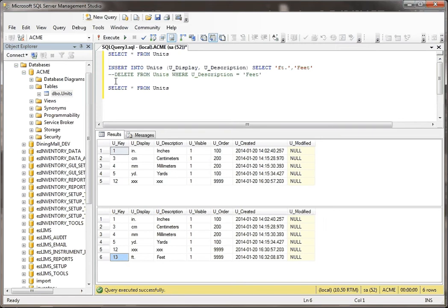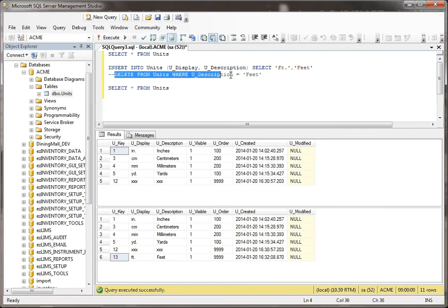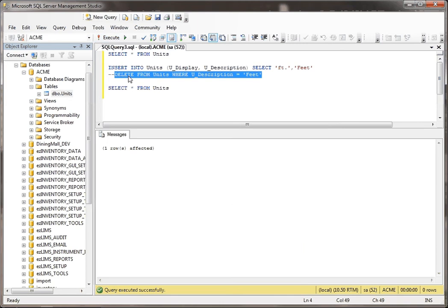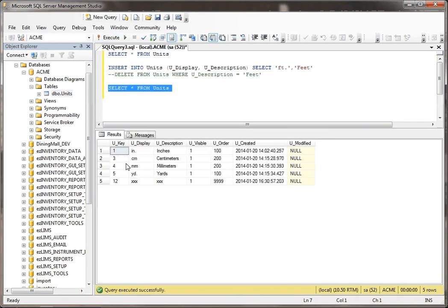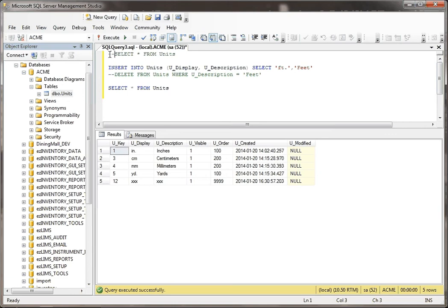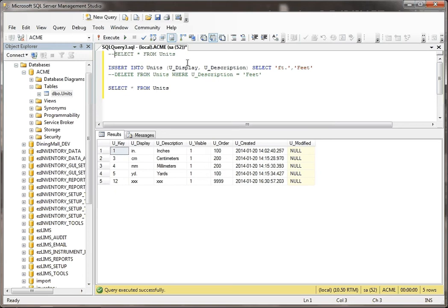So basically, let me just go through and get rid of feet, and now go back to units. So feet is out of there. What I need to do is I need to actually add this record into this table, but I need to preserve the u_key of 2. The problem is the next record that I add is going to have something like 13. But there is a way to do that, and here's how you would do it.